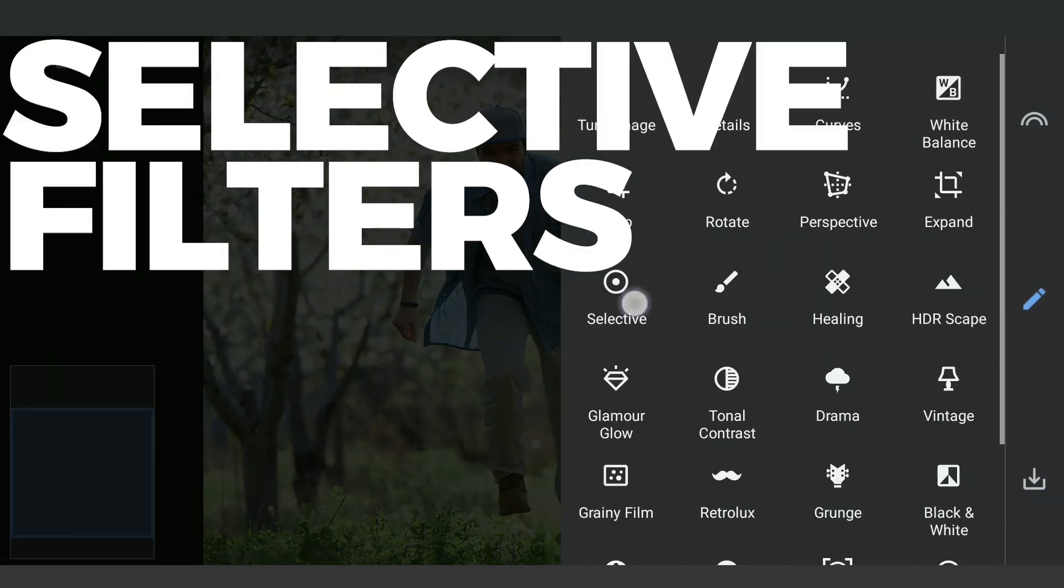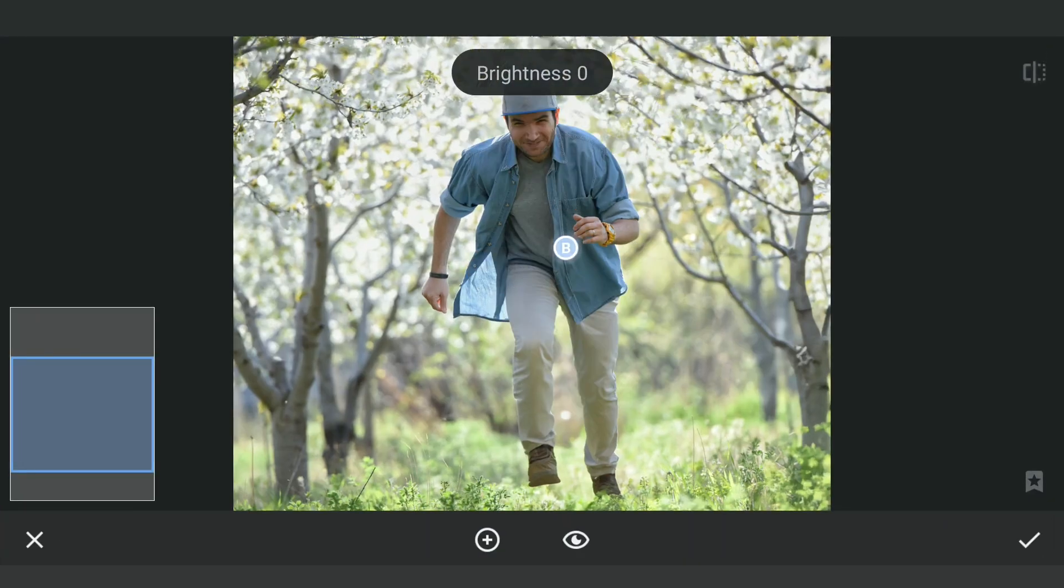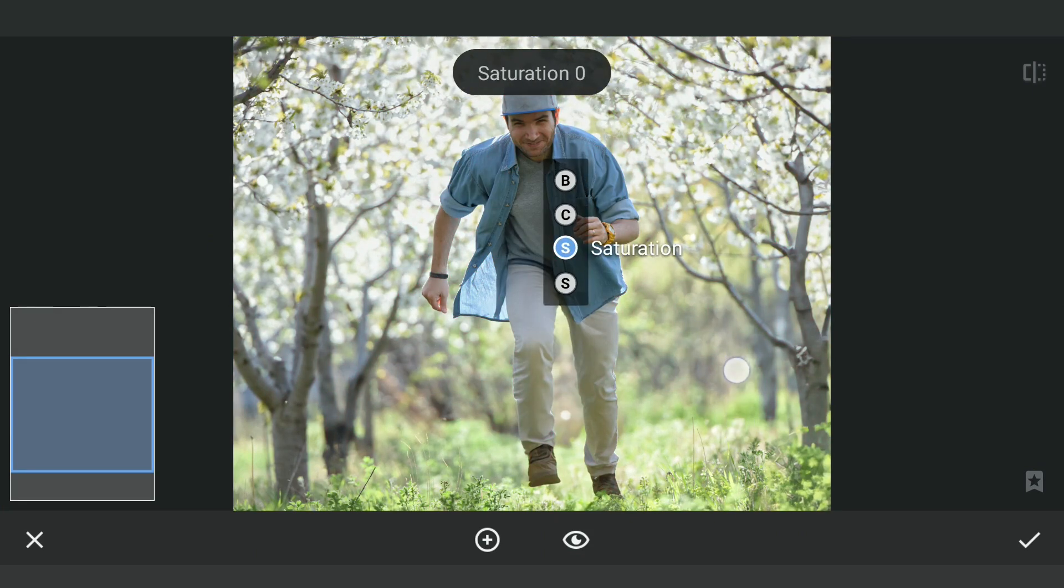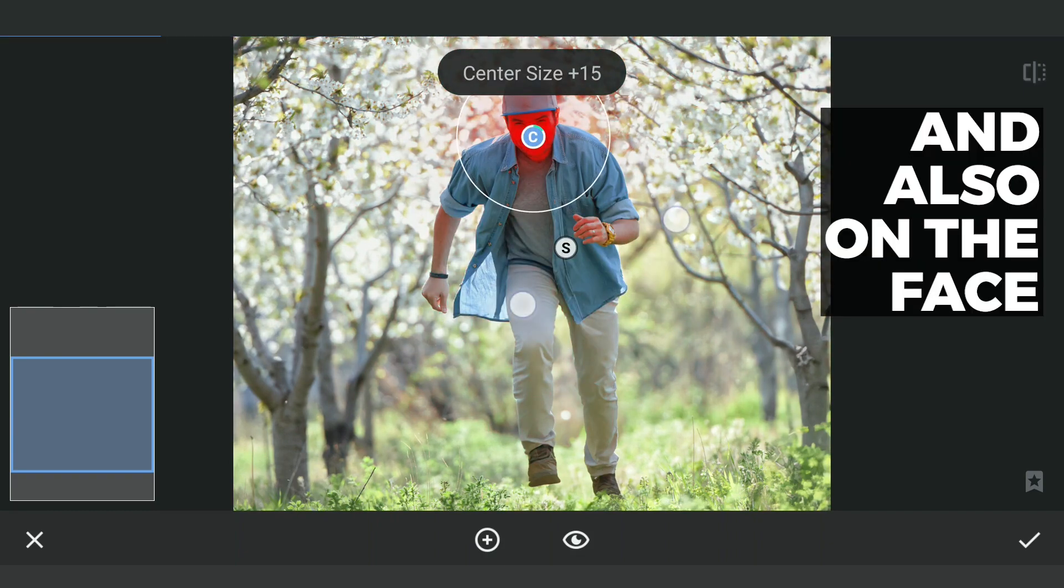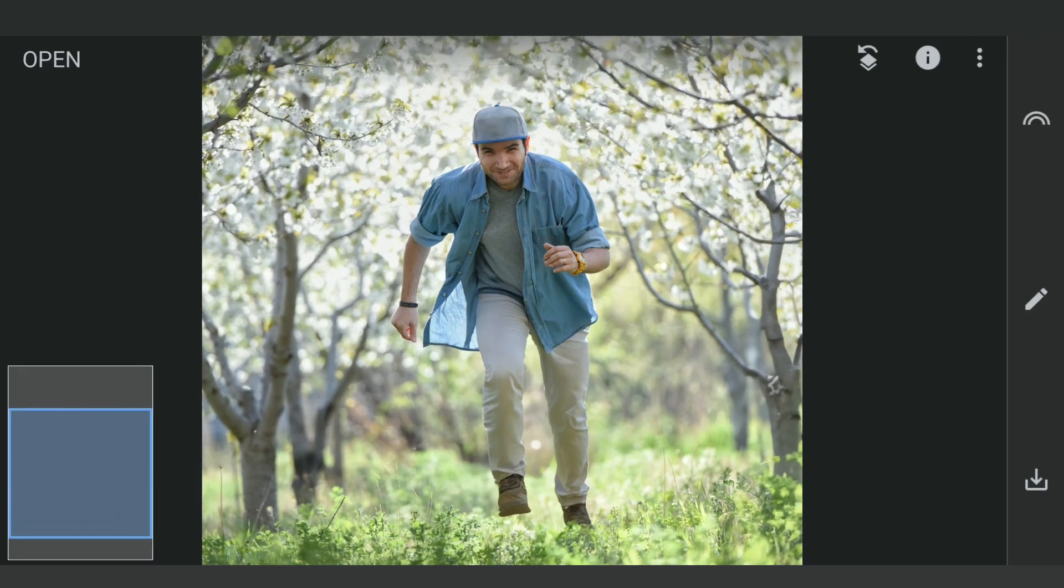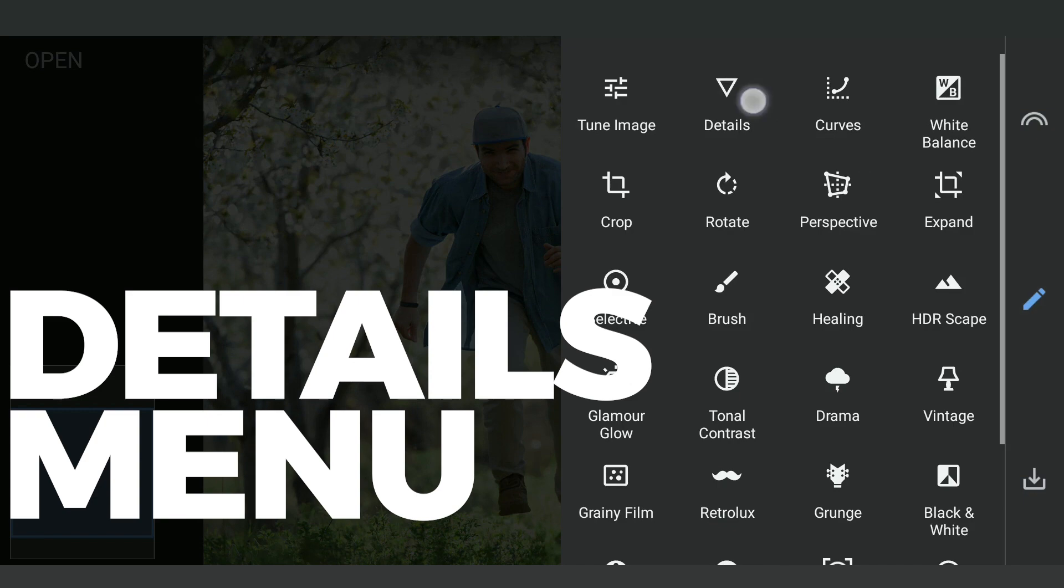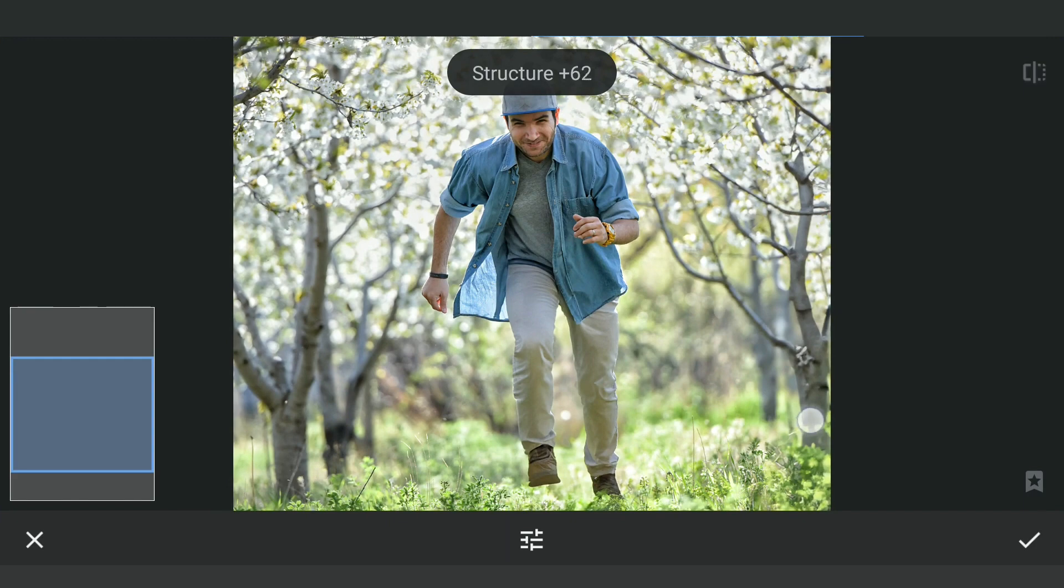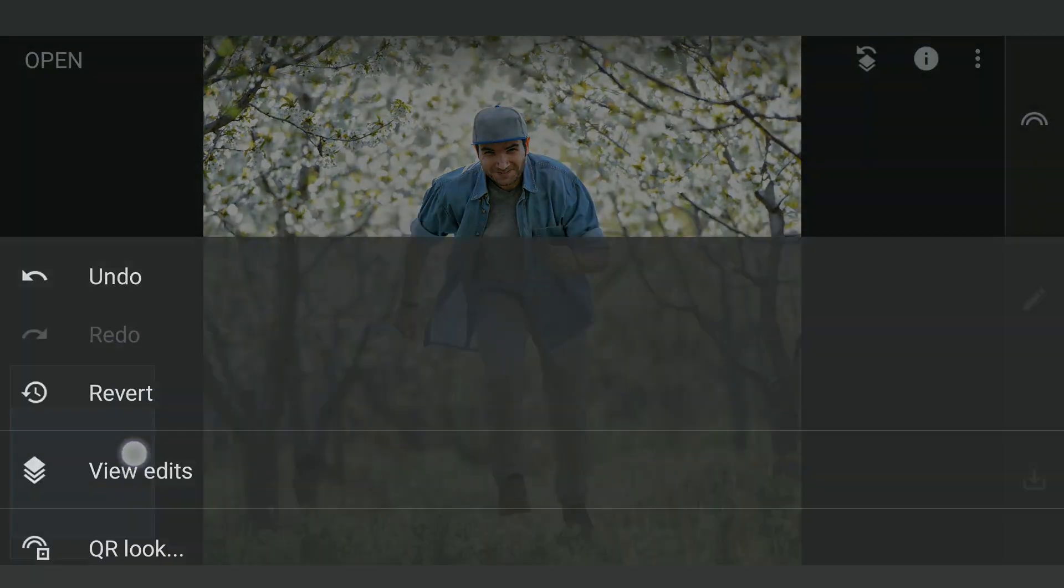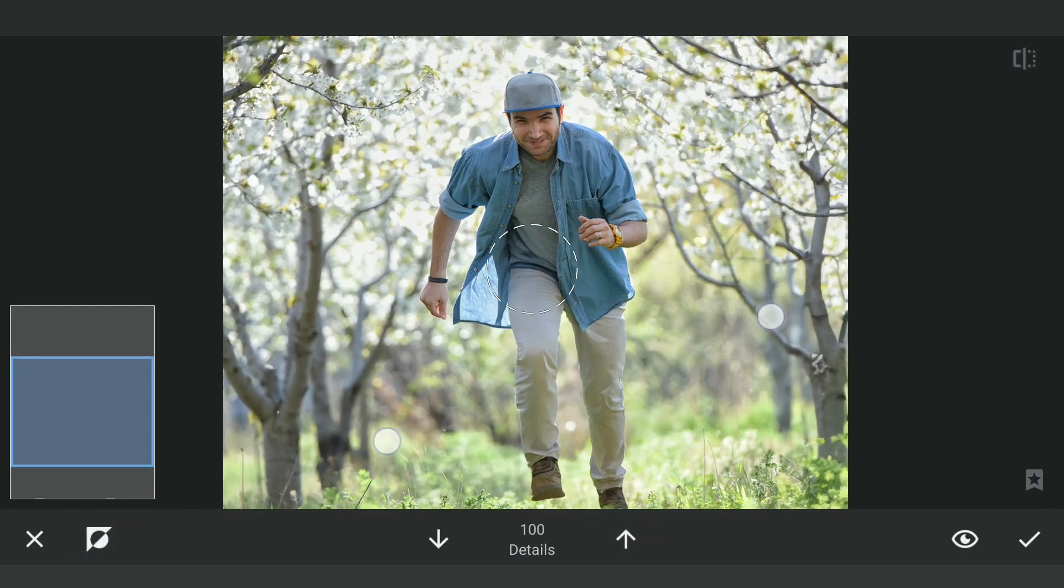Adding a Selective Filter mainly to pop the colors on the clothes of the subject. Adding structure in Details menu, mainly on the fabric for some enhancement.